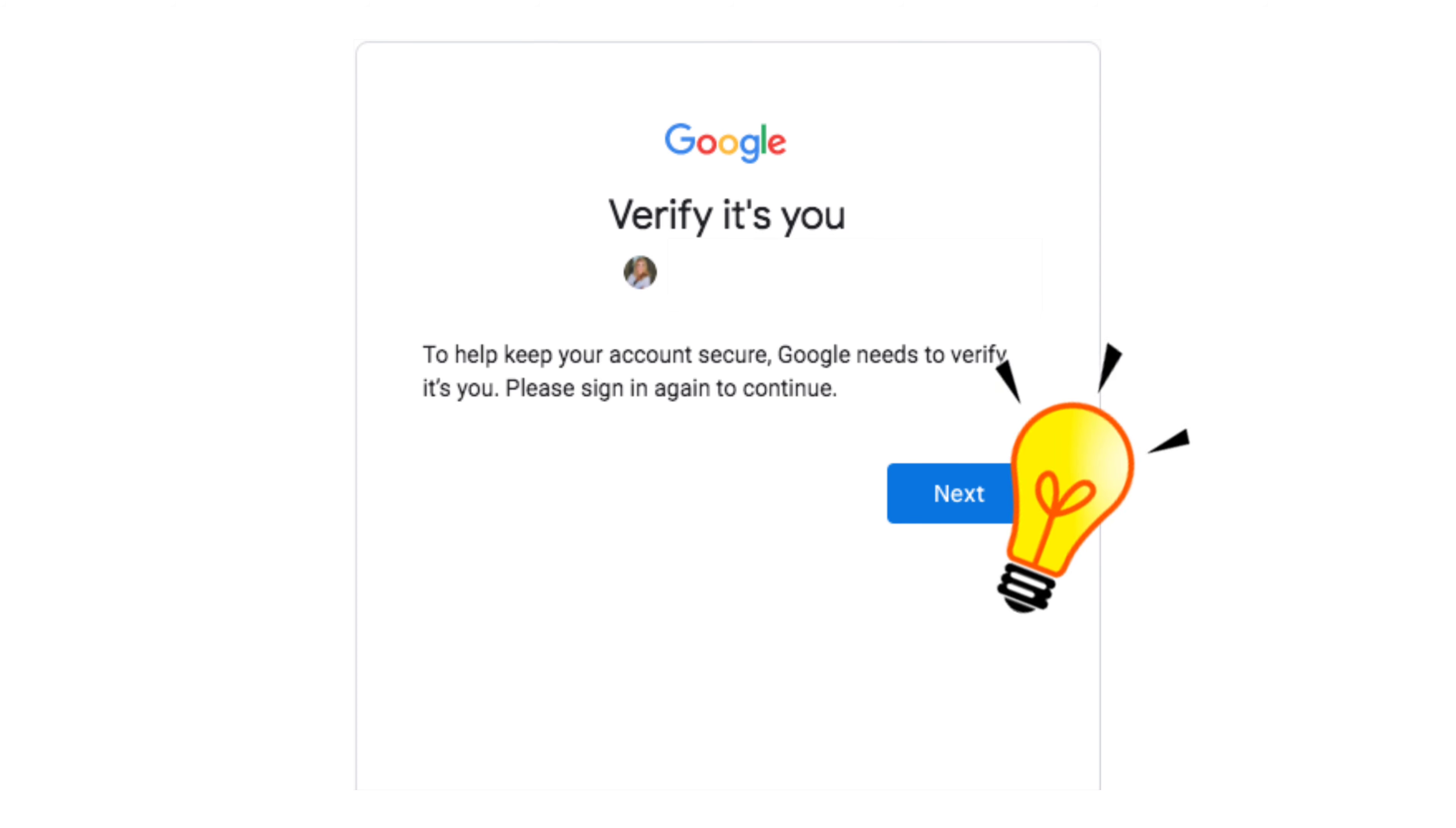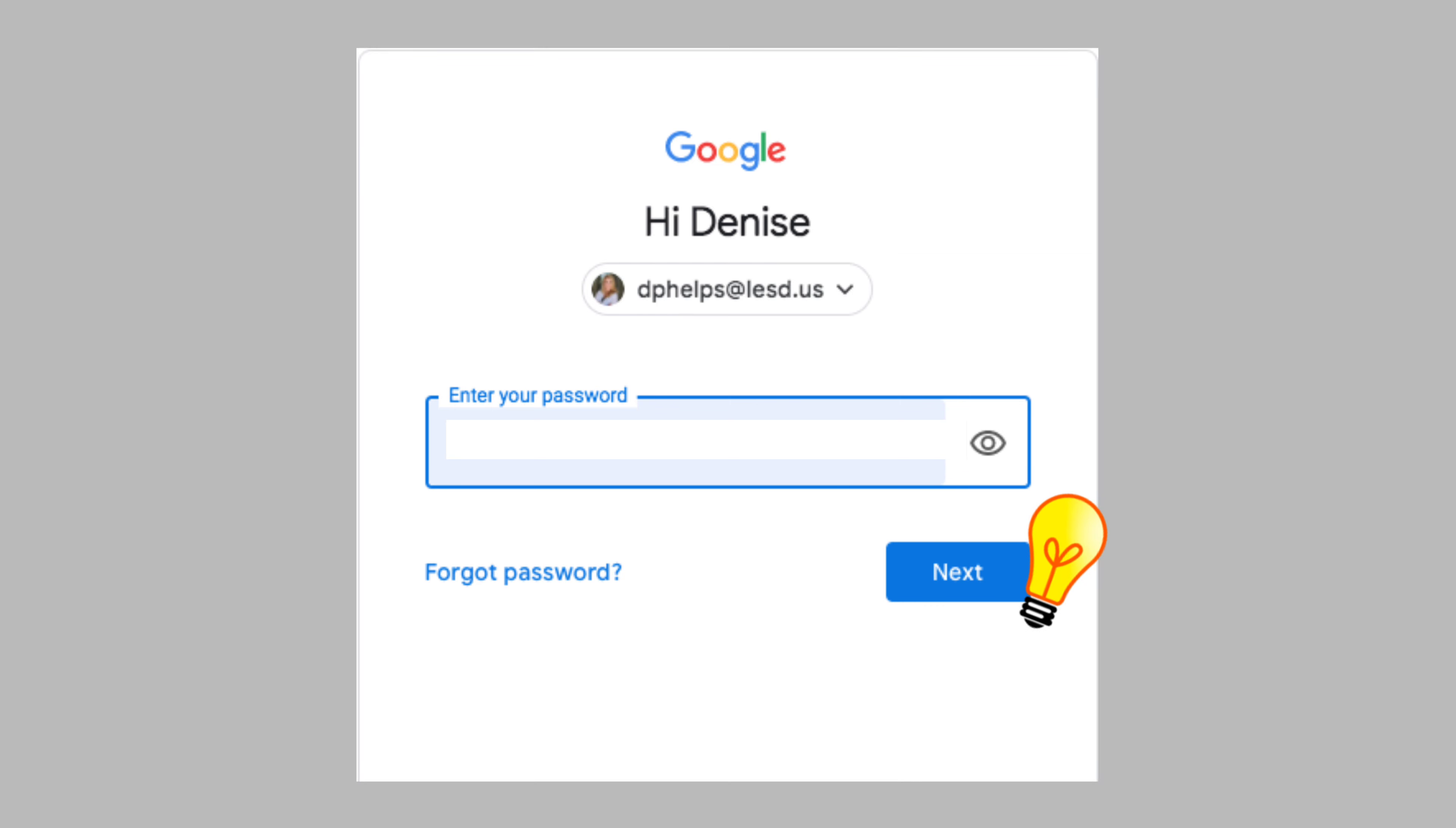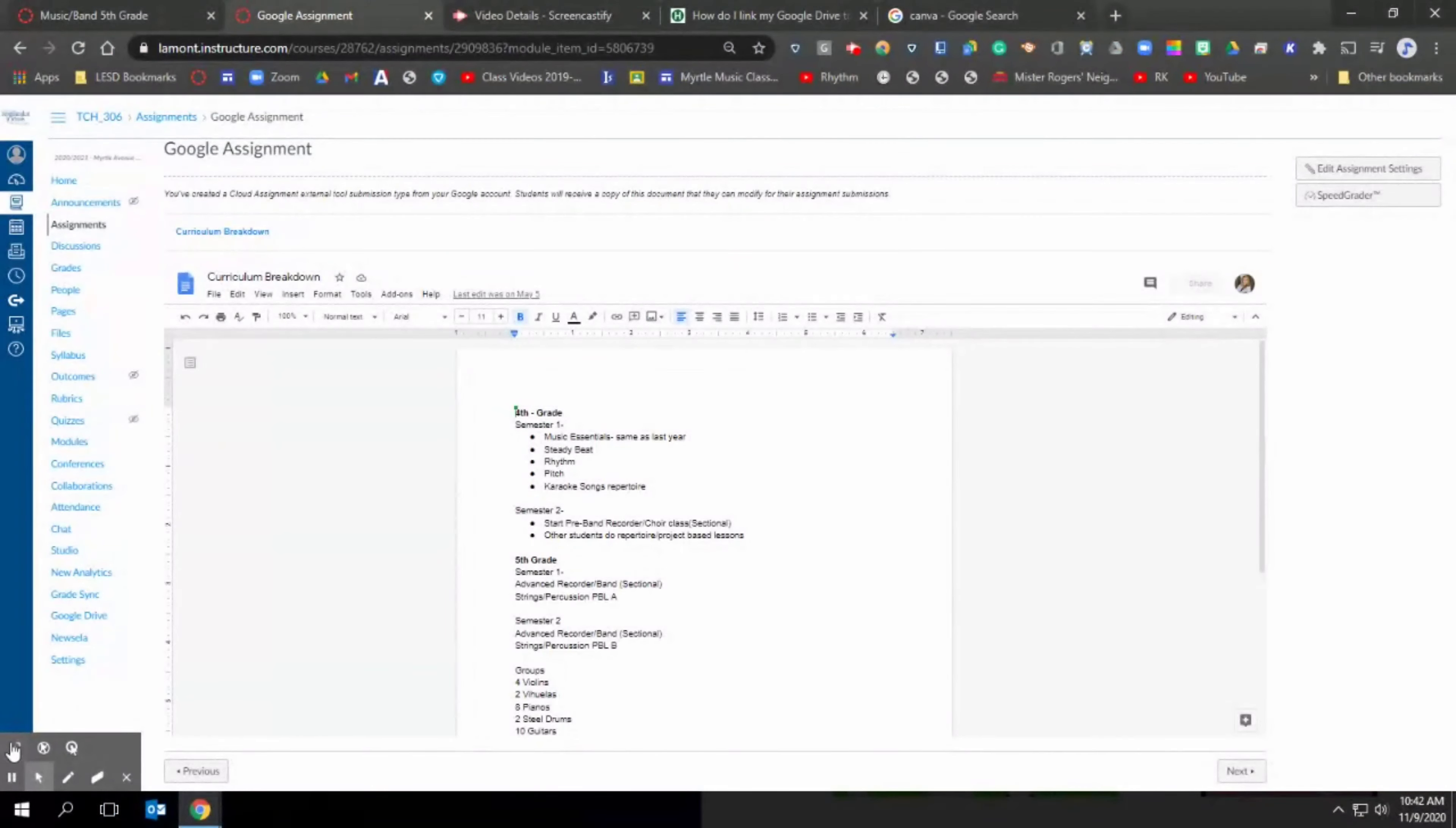Type in your password and click next, and magically your assignment will appear before you.